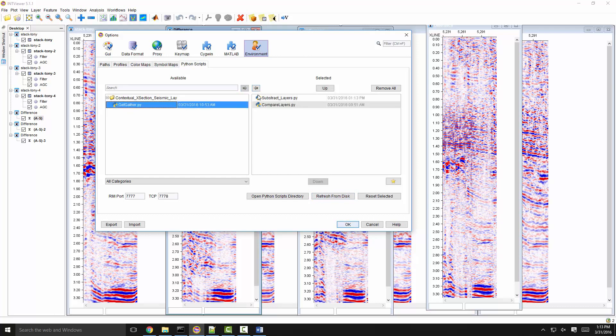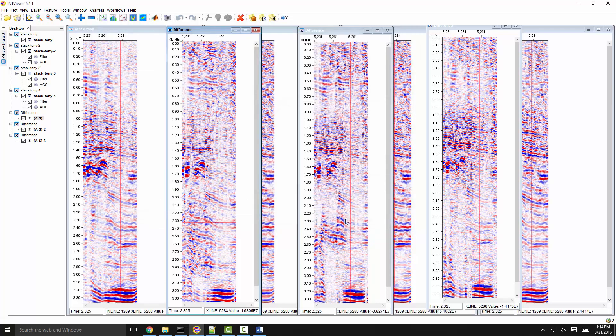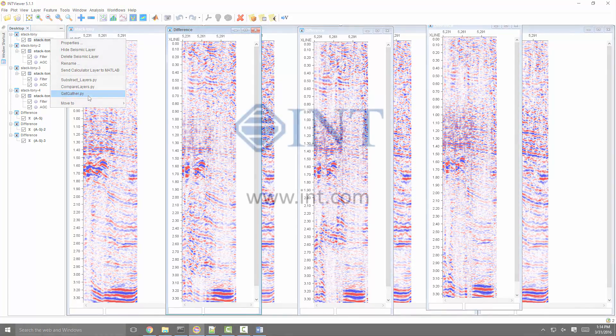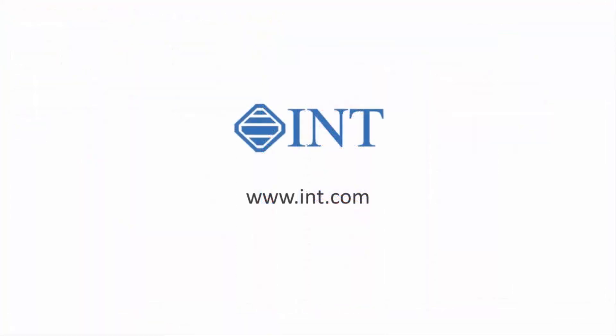If they are not showing, you may have to refresh from disk. INT viewer now adds it to the contextual menu on the desktop. Imagine what you could do with this kind of flexibility in your seismic software toolkit. To learn more about INT viewer, go to INT.com.